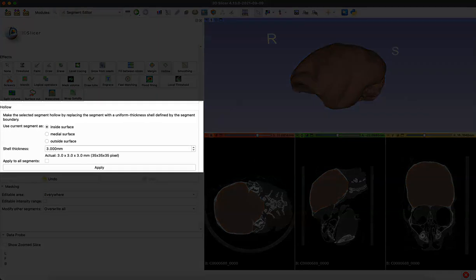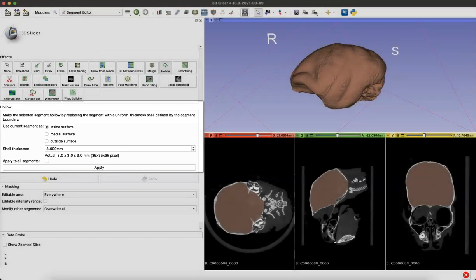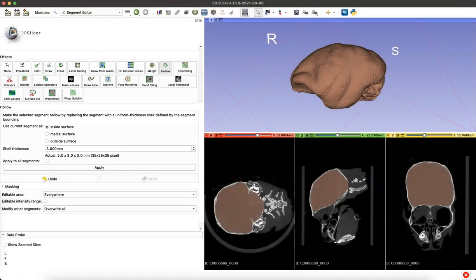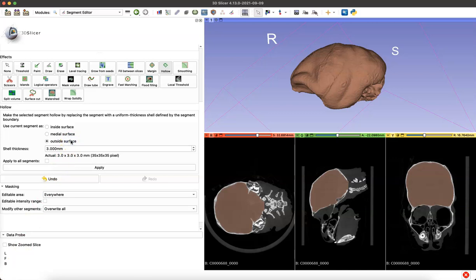We want to use the current segment of endocast as the outside surface of our model. I'm going to select outside surface and now that endocast that we created is going to become the outside shell of our hollowed out model.